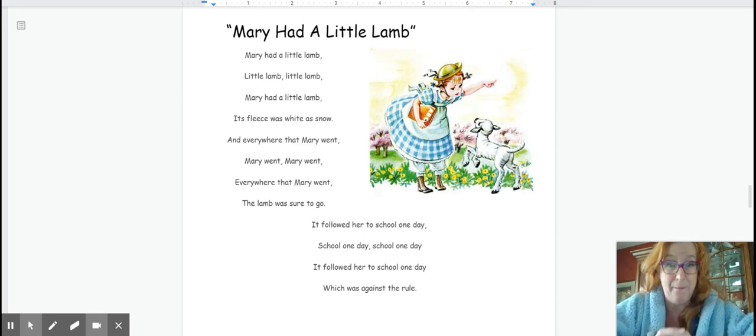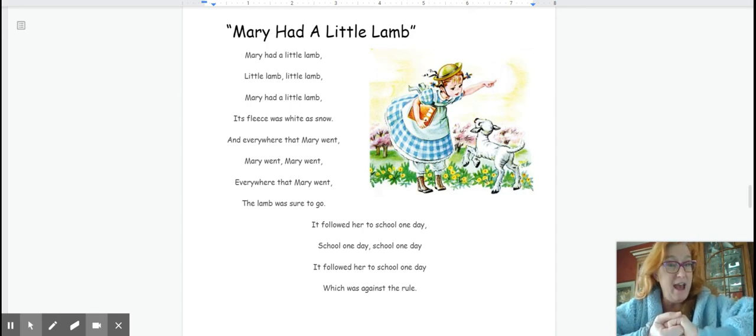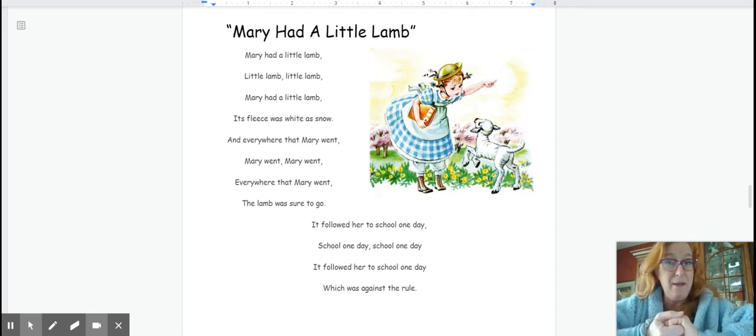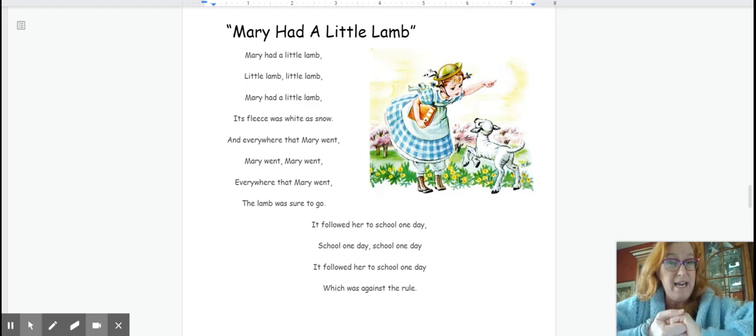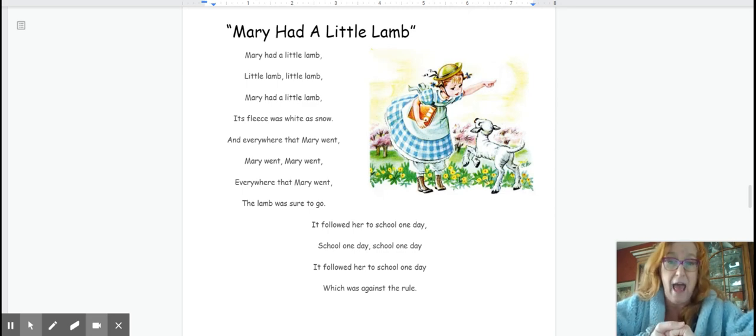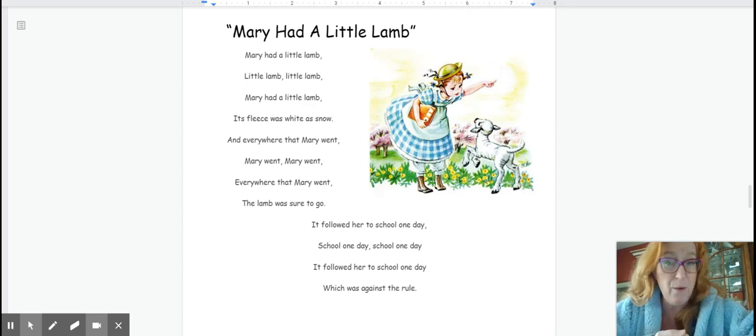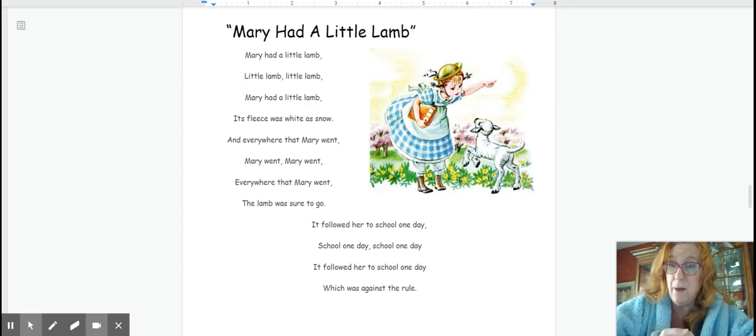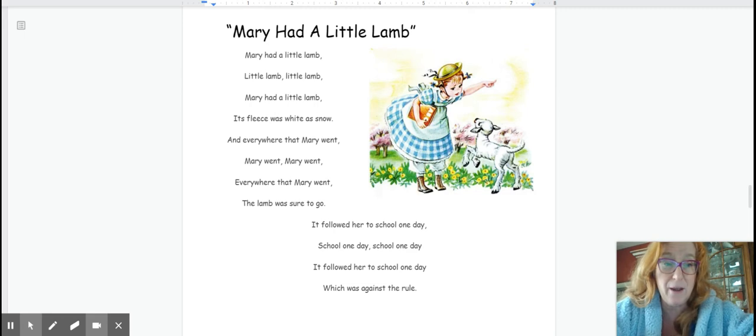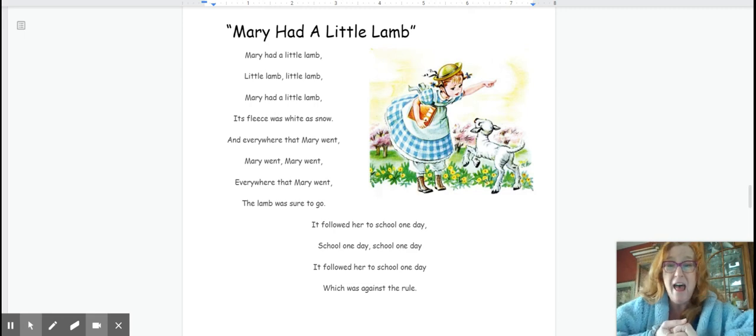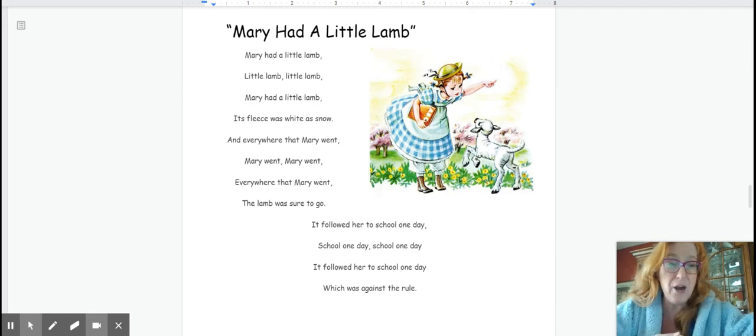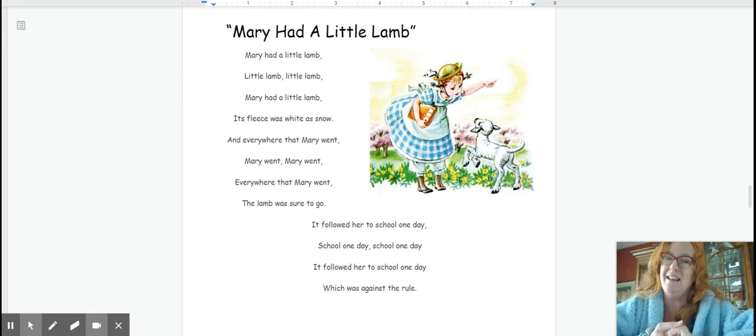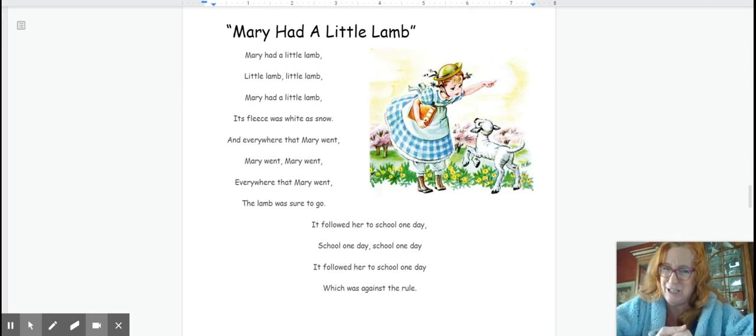Mary had a little lamb. Little lamb. Little lamb. Mary had a little lamb. Its fleece was white as snow. Everywhere that Mary went, Mary went, Mary went. Everywhere that Mary went, the lamb was sure to go.